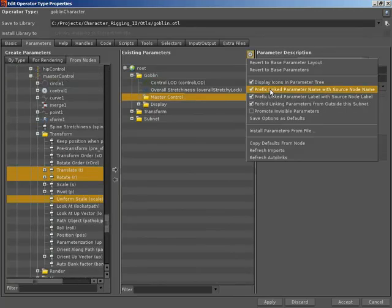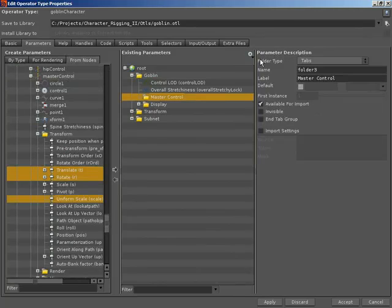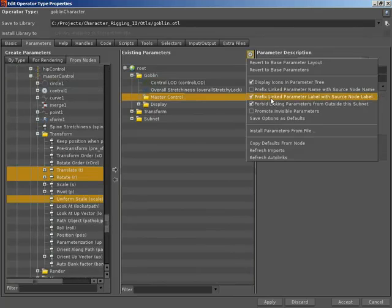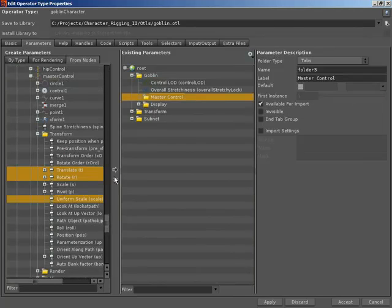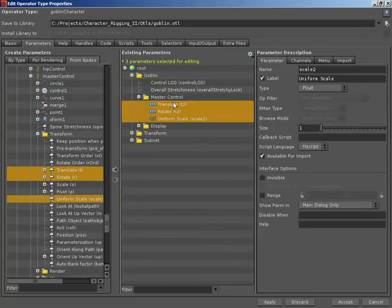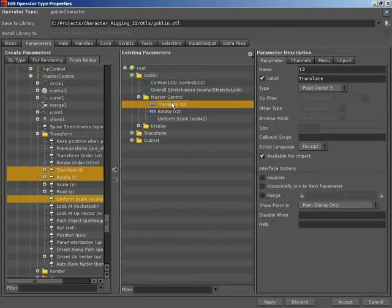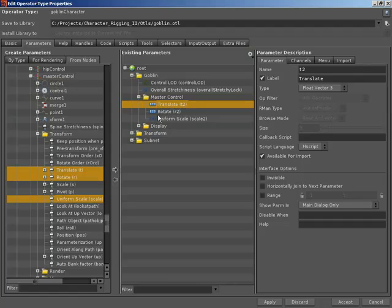I do want to turn off prefix linked parameter name and prefix linked parameter label. We can promote those into the master control folder. I'm going to leave their labels the same because I'm going to use folders or little labels inside certain folders to denote what these parameters relate to. So we know it's translate inside the master control folder. That must be translate for the master control. It's better than trying to squeeze in something like master control translate into a label.